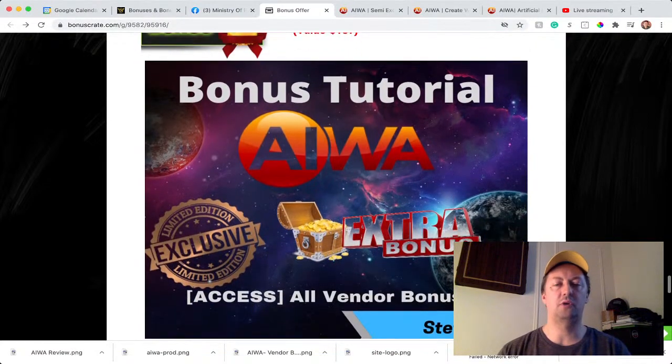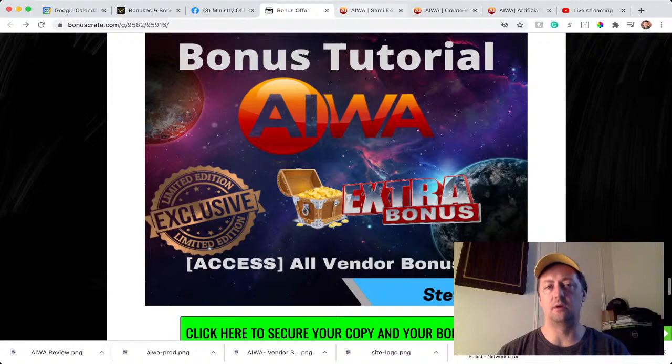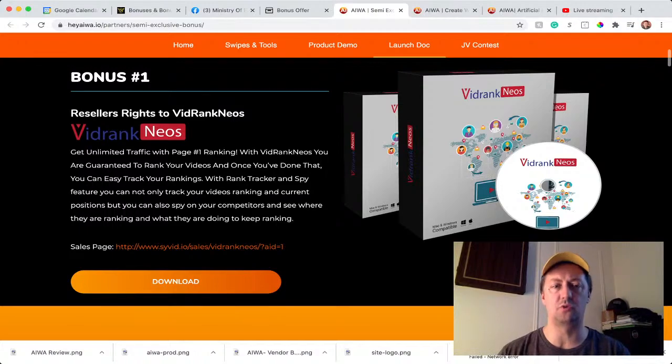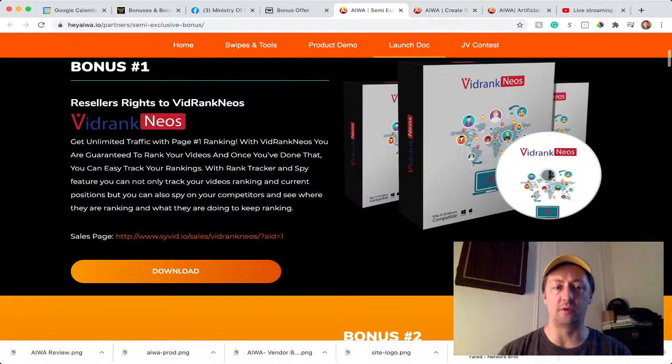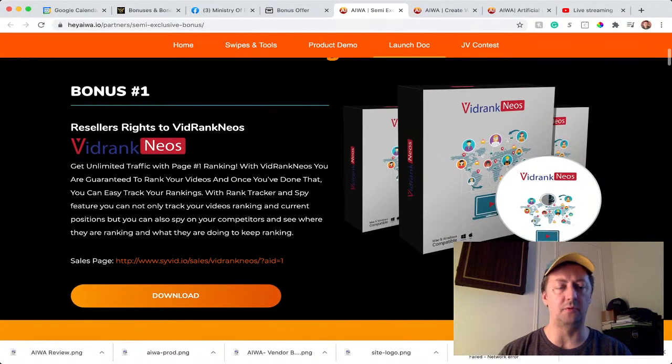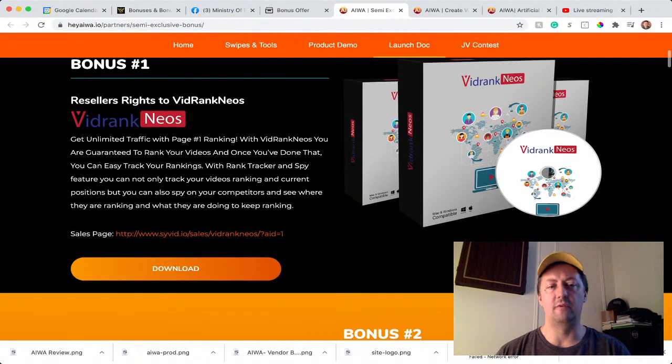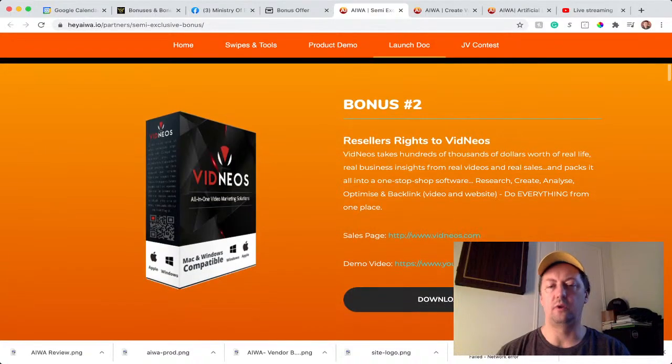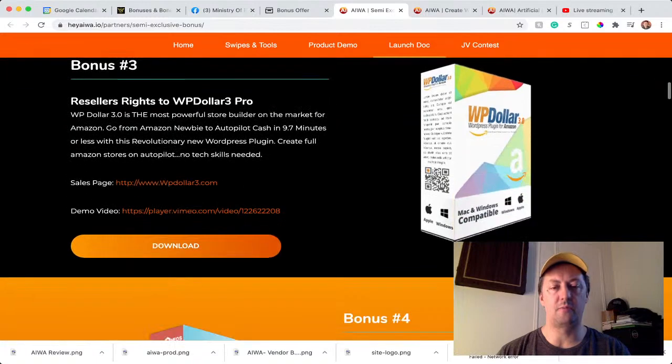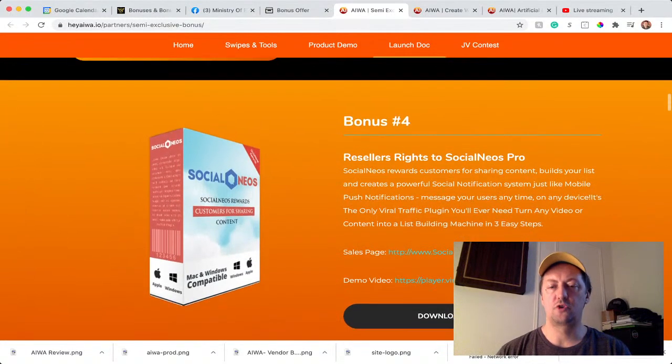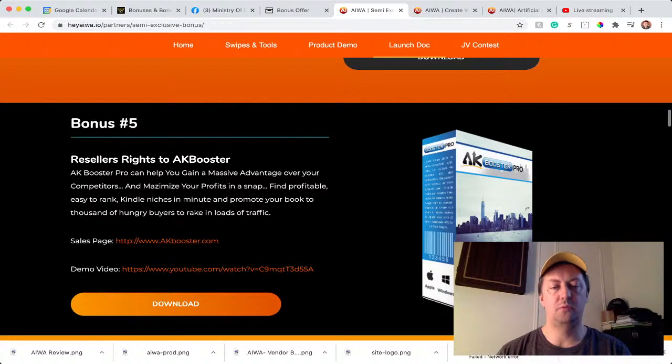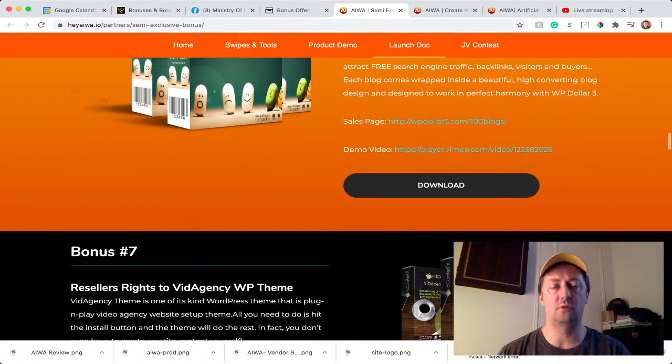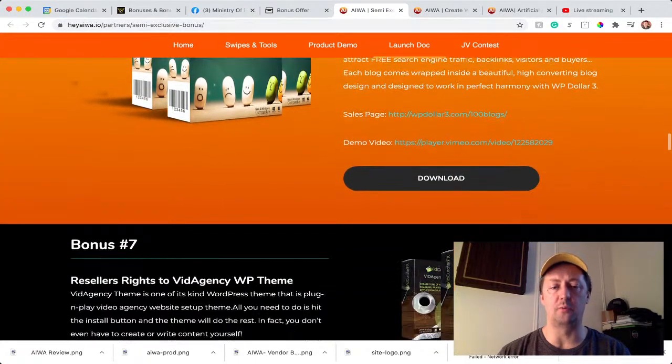On top of that, you're going to have the vendor bonuses. There's a lot of vendor bonuses that are included with iWare, and there are about 12 different bonuses that you can choose from. They all have reselling rights and they're all great software as well. They didn't skip on those bonuses for this offer iWare. So you have VDRANK NEOS, vid NEOS as well, WP S3 Pro, Social Neo Pro, AK Booster, Already Made Niche Blog—that's great actually, that goes well with iWare, you can put a blog on your website.